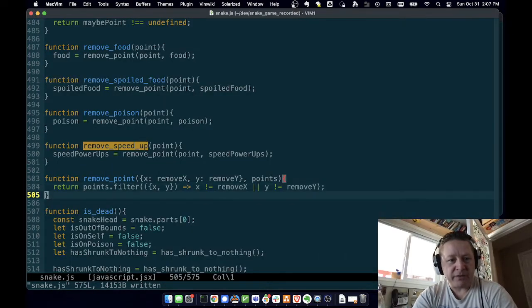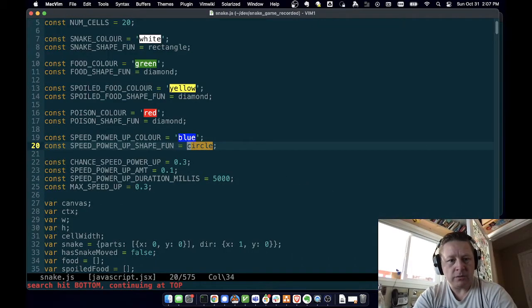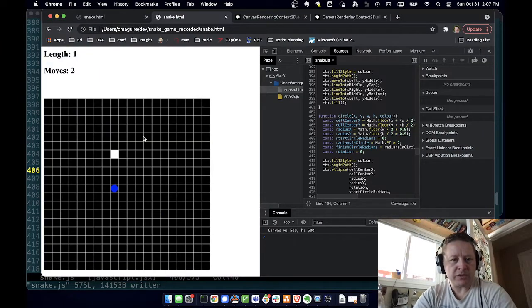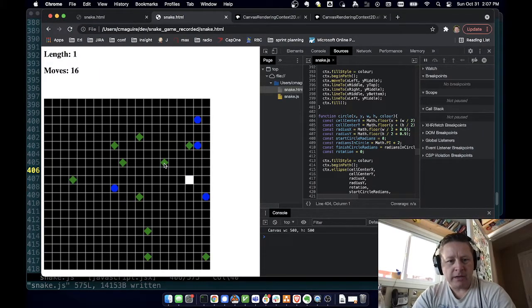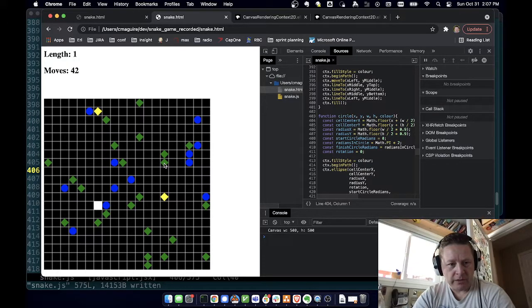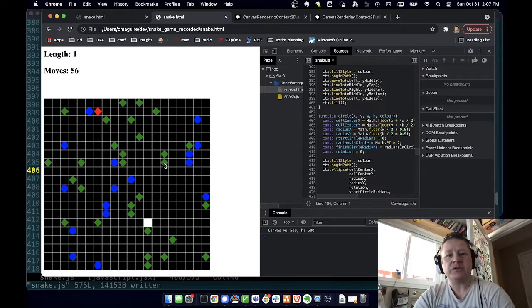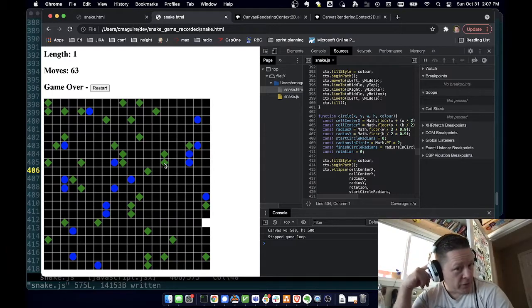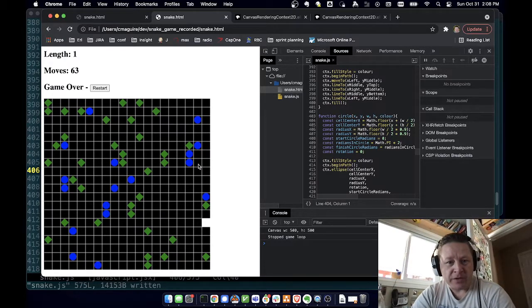Let's go back and fix our circle so it's not tiny anymore — and there we go, circles are back, there are our diamonds. The food should turn yellow when spoiled — and there's one spoiled, it's yellow. And then if one goes poisonous, there we go, it goes red. So all our shapes are correct.